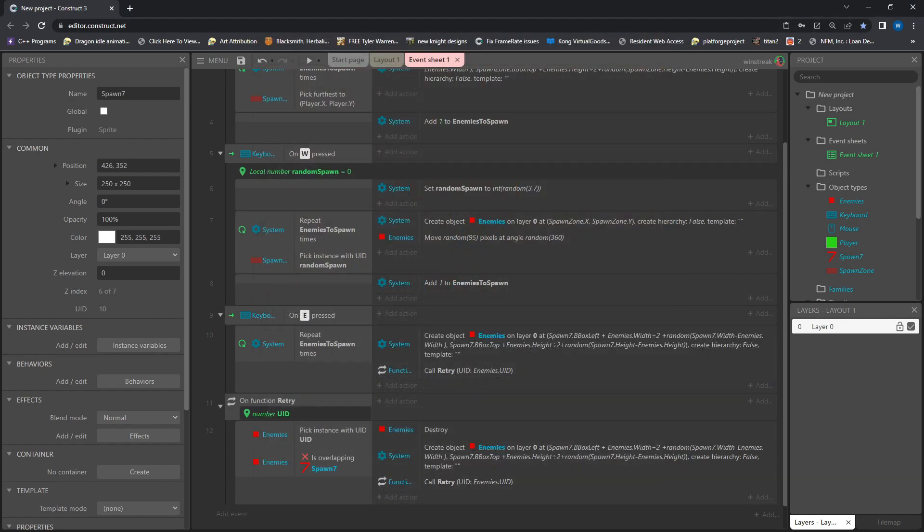So that's everything for you. Questions, comments, concerns. Throw it all down below. I will get back to them as soon as I can. Otherwise, peace.